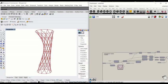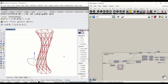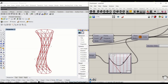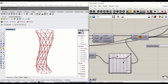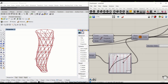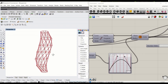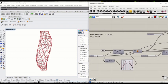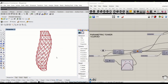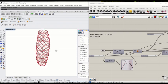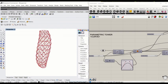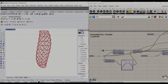In this tutorial, you will learn how to create a parametric tower which is set by a curve in model space. You'll also learn how to create a truss structure with a data shift and graph mapper. Let's take a look.